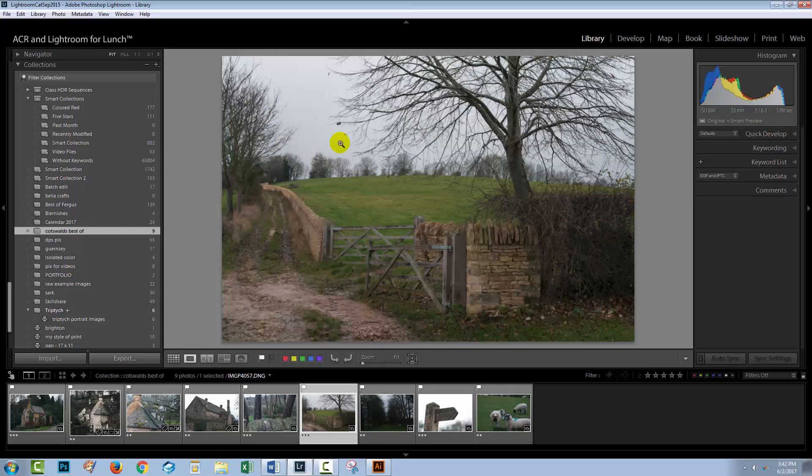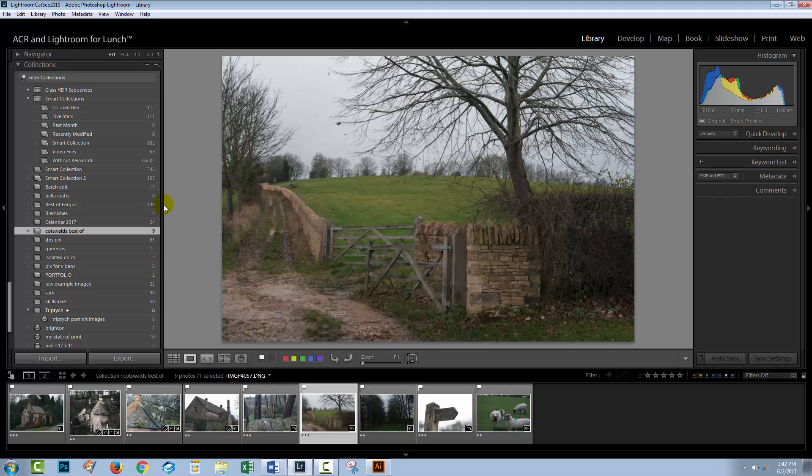I'm here in the library module in a Windows version of Lightroom. Now the Mac version operates just a little bit differently. I'm going to show you where it does, and we're also going to have a look at the Mac in just a few minutes, but right now, we're going to start in the library module in either version.